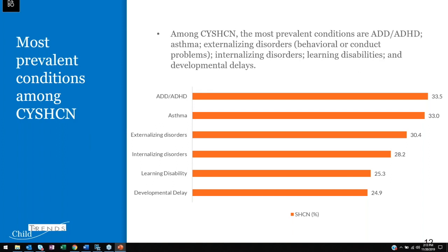The prevalence of special healthcare needs is 19% among the total population, and males outnumber females at a much higher proportion. Looking at specific health conditions, among children and youth with special healthcare needs, ADD and ADHD as well as asthma are among the highest at 33%, followed by externalizing and internalizing disorders. Externalizing disorders refers specifically to behavioral or conduct problems, while internalizing disorders is a combination of depression and anxiety. After internalizing disorders, we have learning disability and developmental delay.